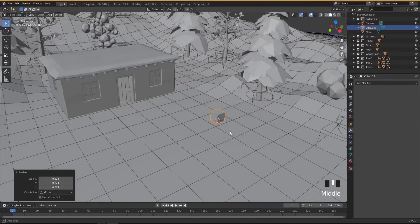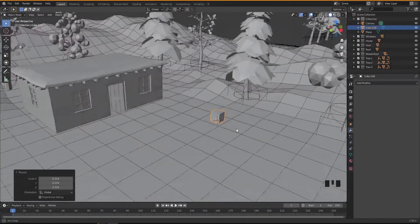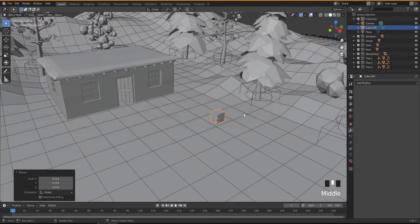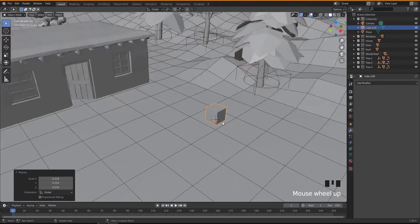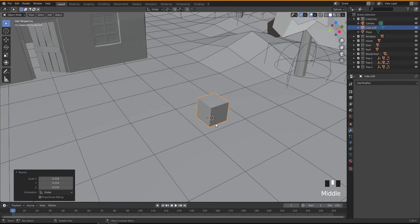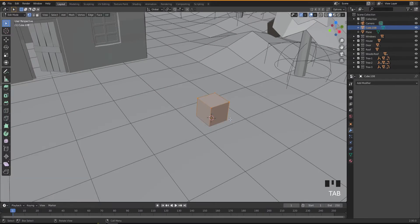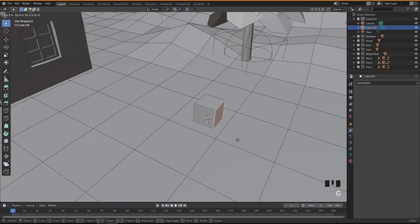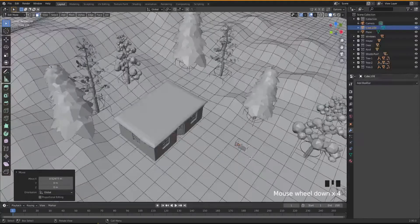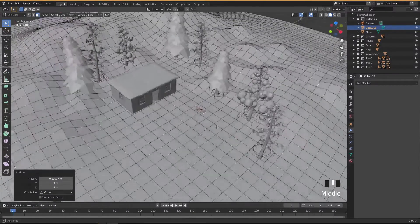I don't want it to be really big — just a small pool somewhere around here. Press Tab to go into Edit Mode and press 3 to go into face select mode. Select this face and press G then X to move it a little bit like this.